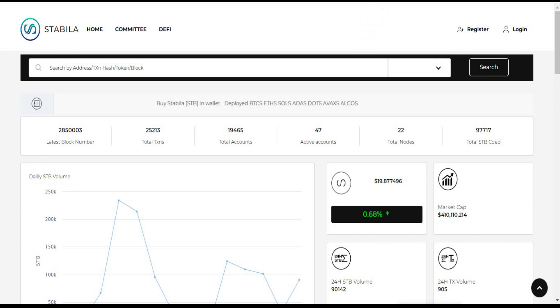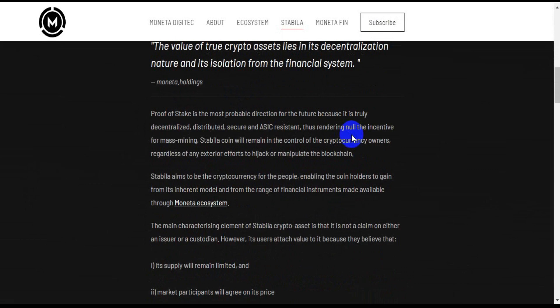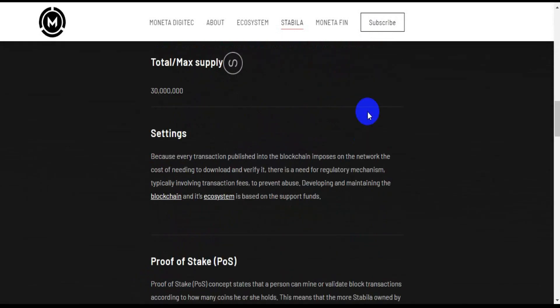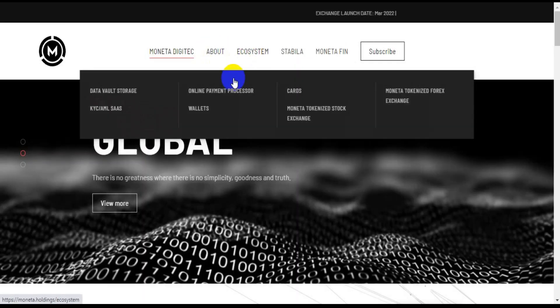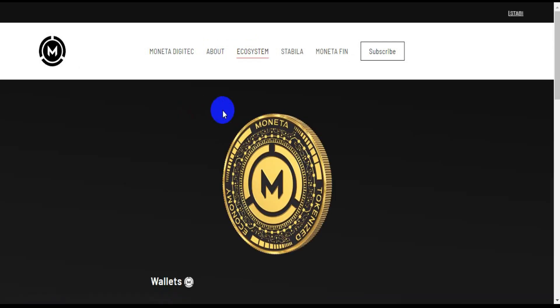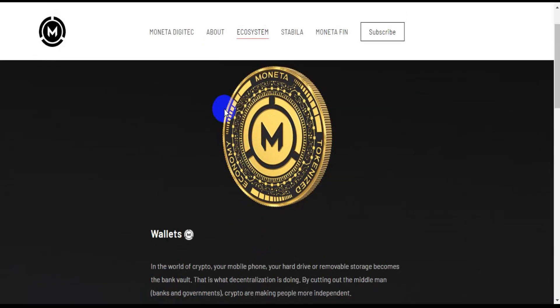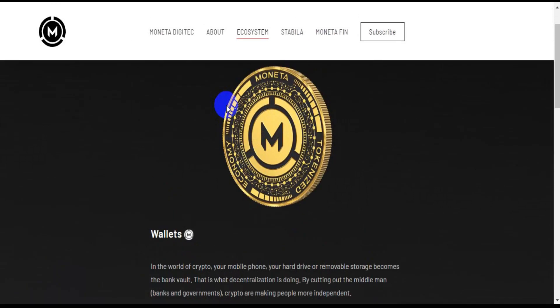But not only that, there are several other features of Stabila. Wallet. Just like other cryptocurrencies, Stabila coins can be stored in a digital wallet or cold wallet if the user prefers security.